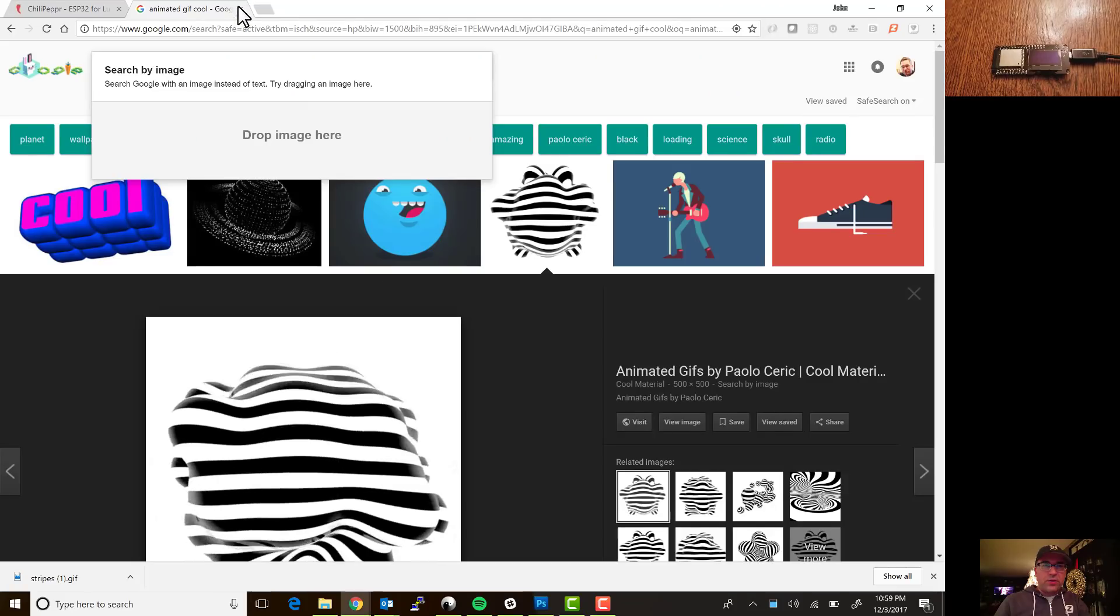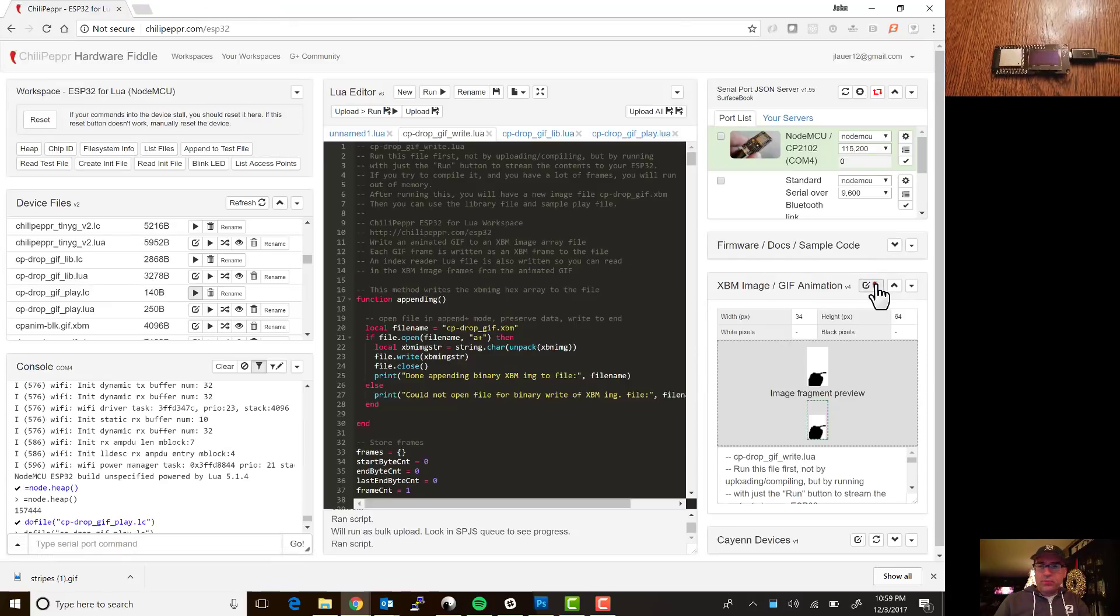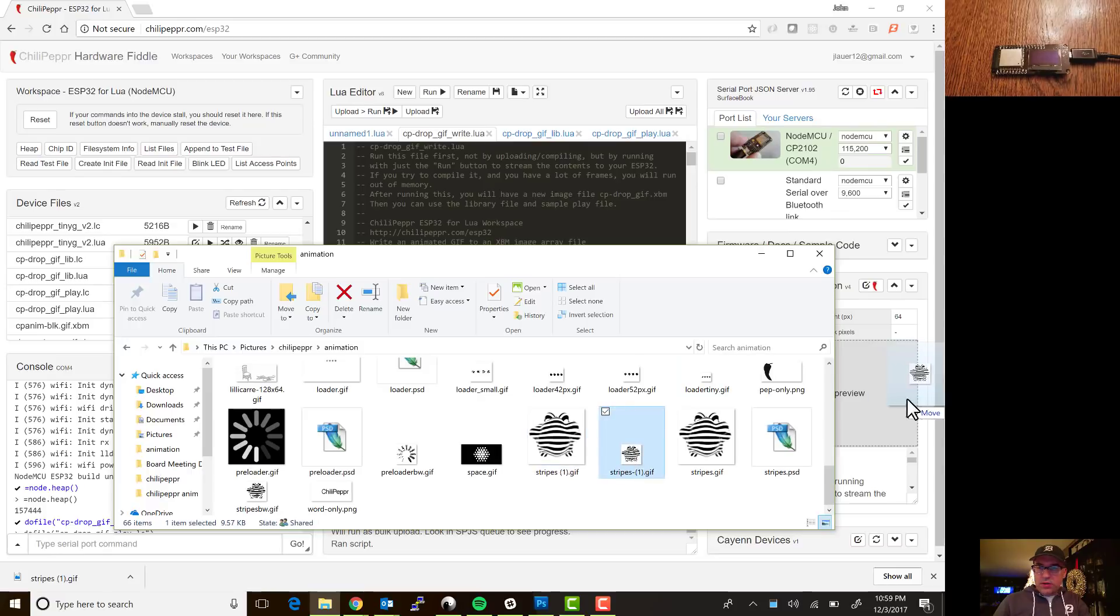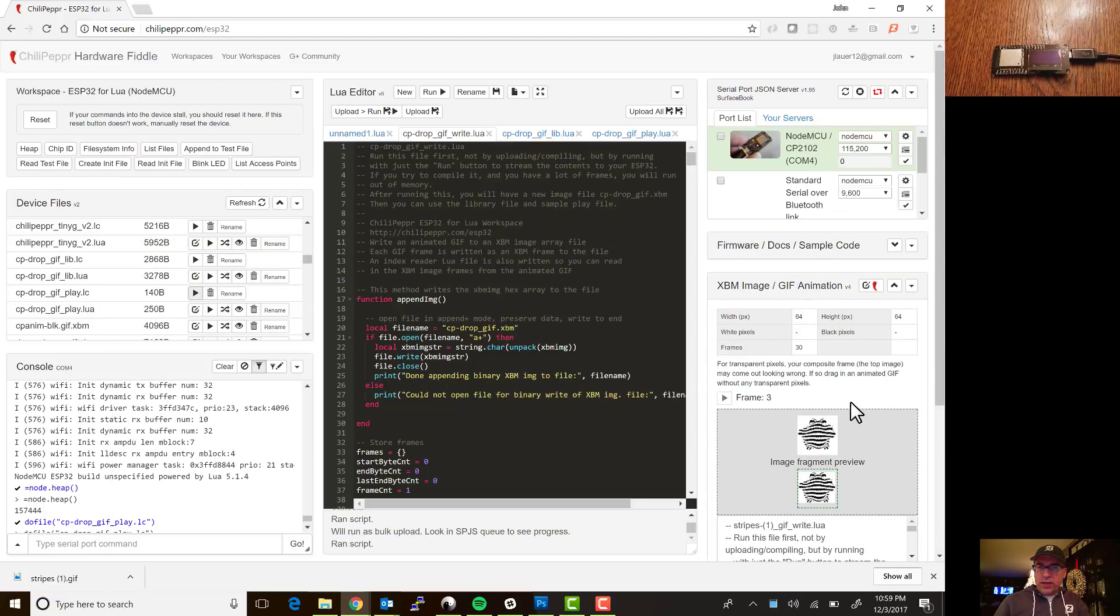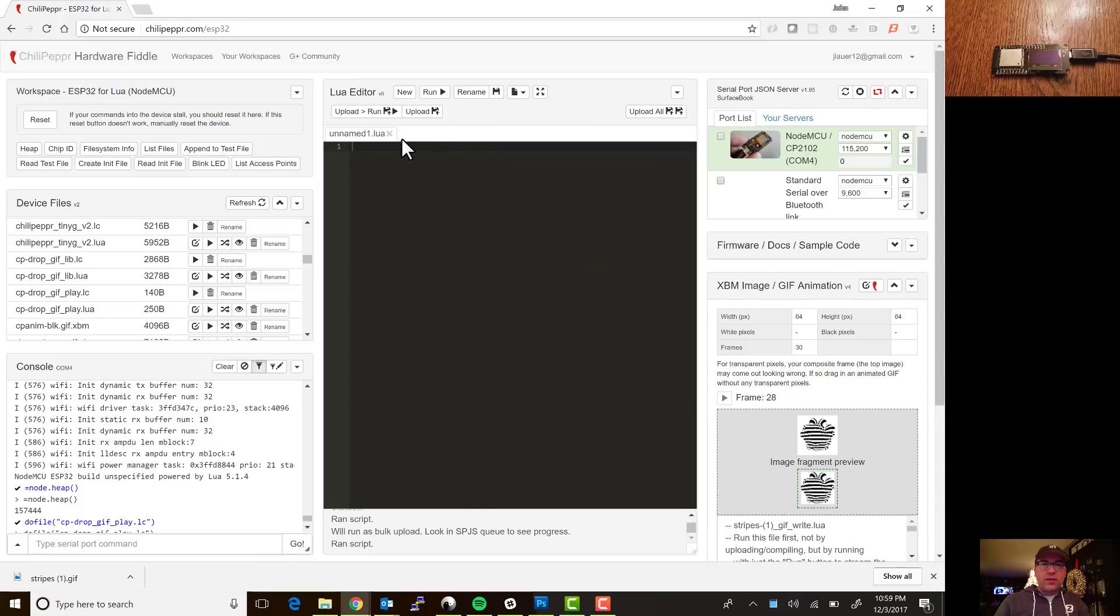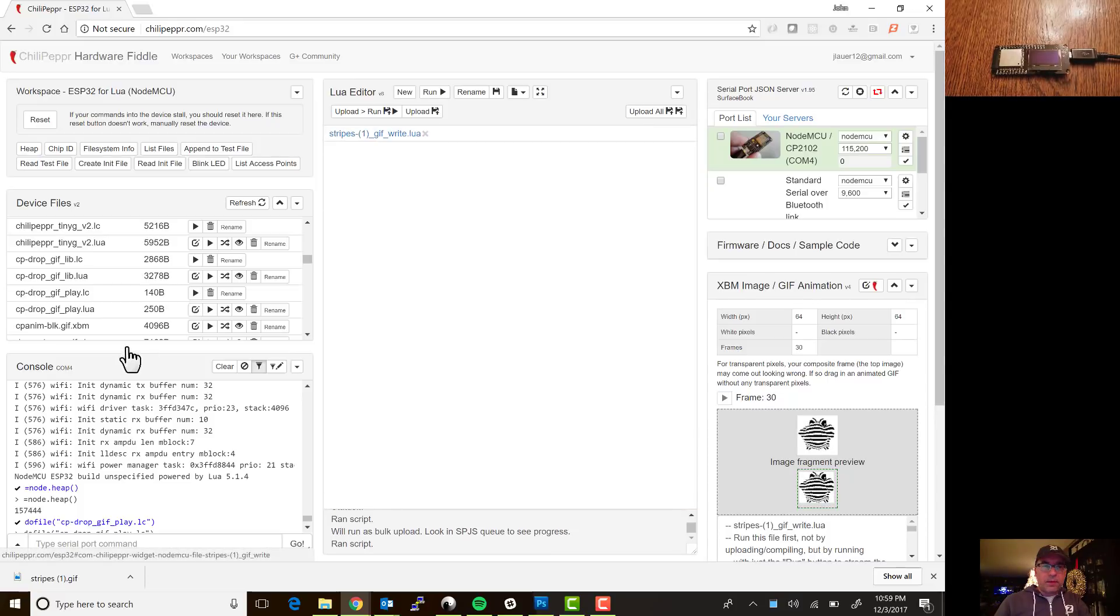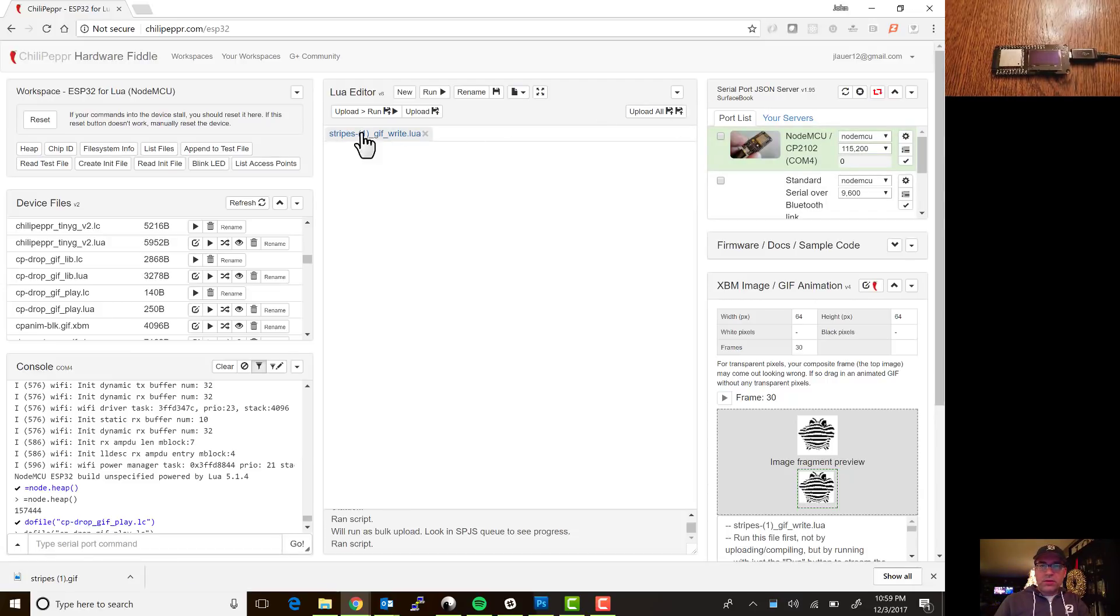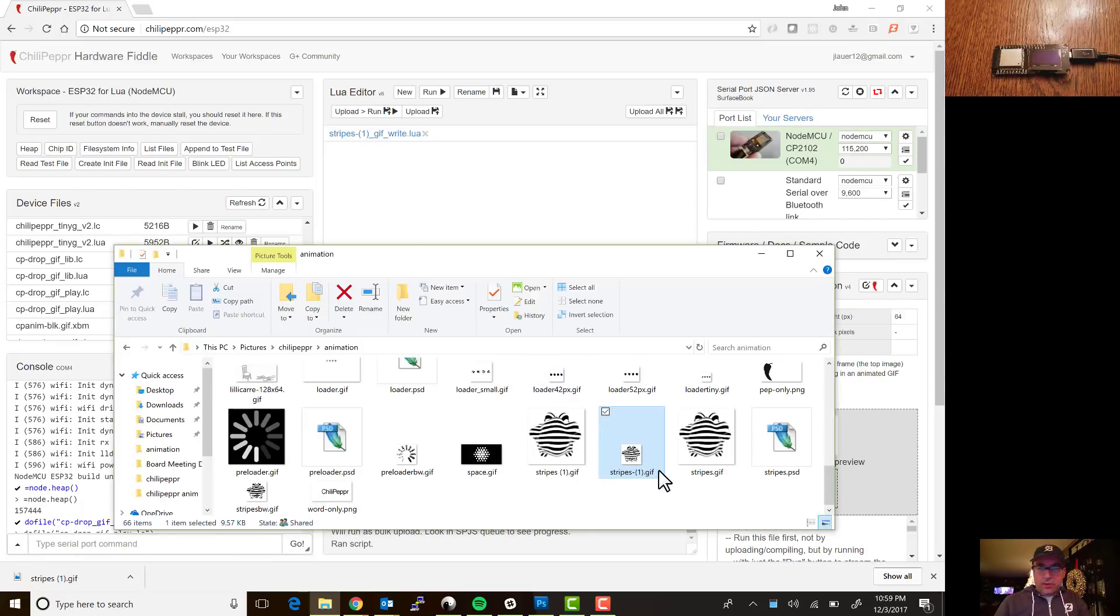We will go find stripes one, drag it in and that's got 30 frames, so it's looping through every frame right now. I'm gonna close these files while it's doing this because I don't need them.